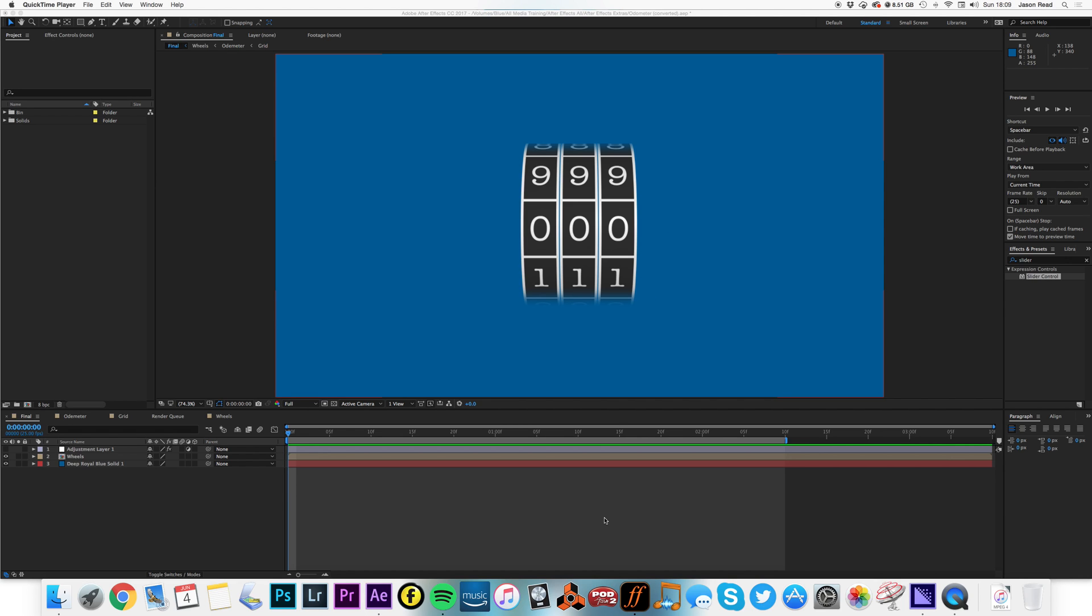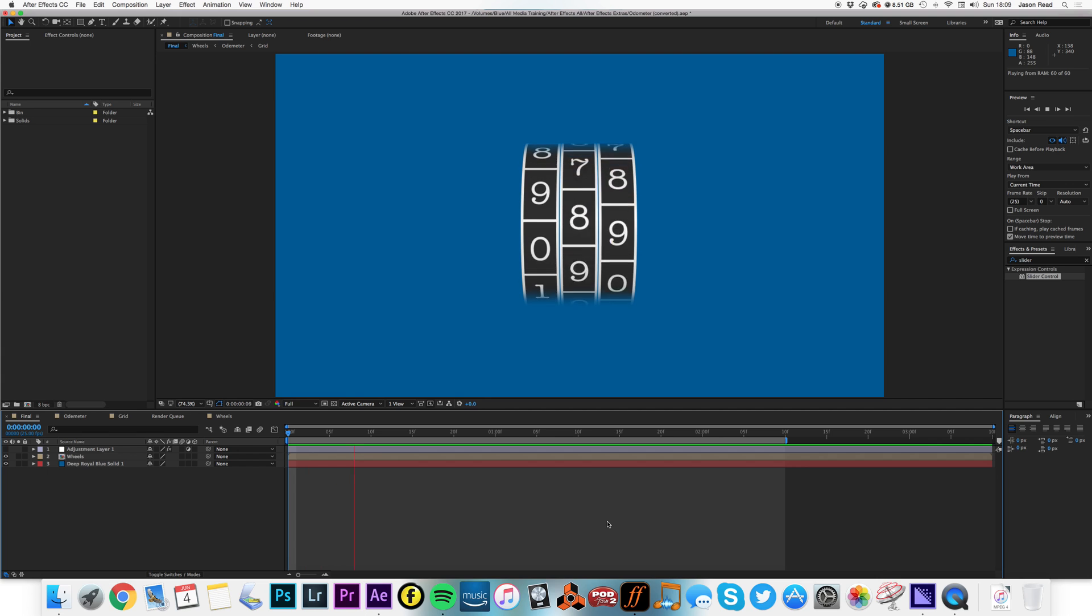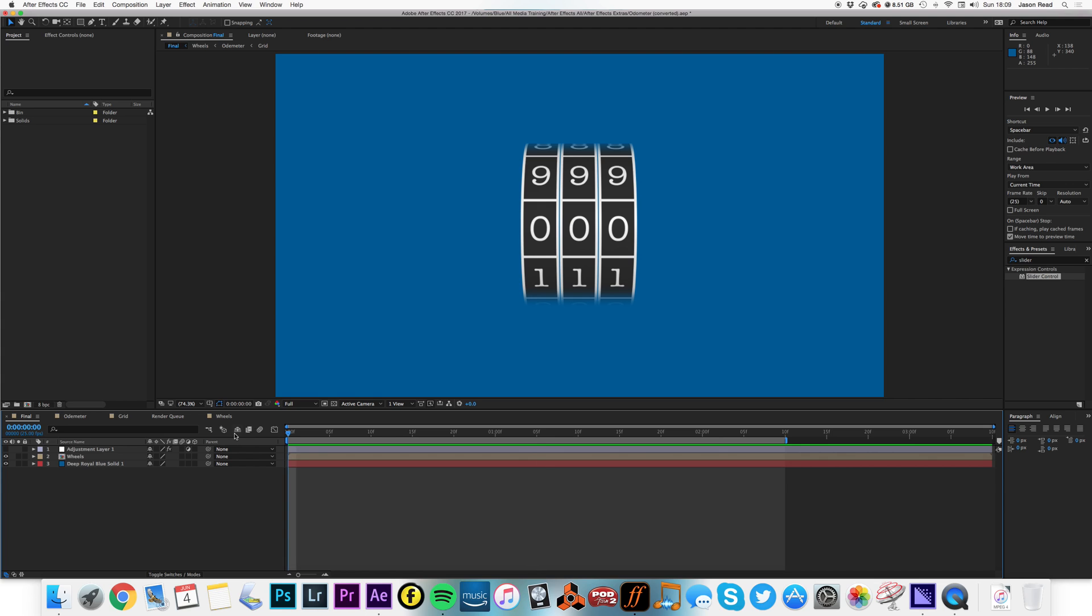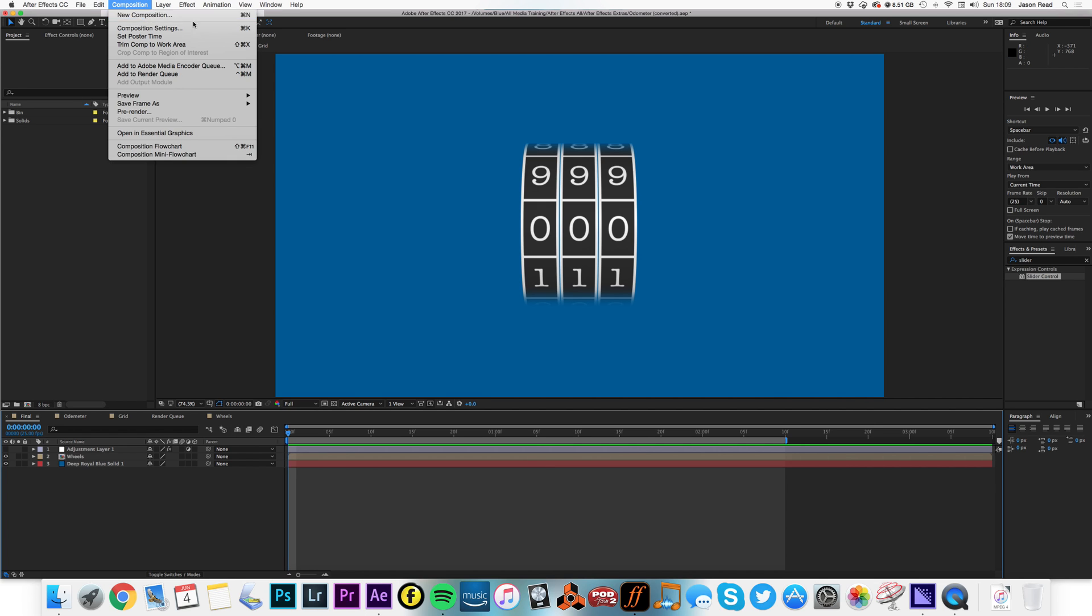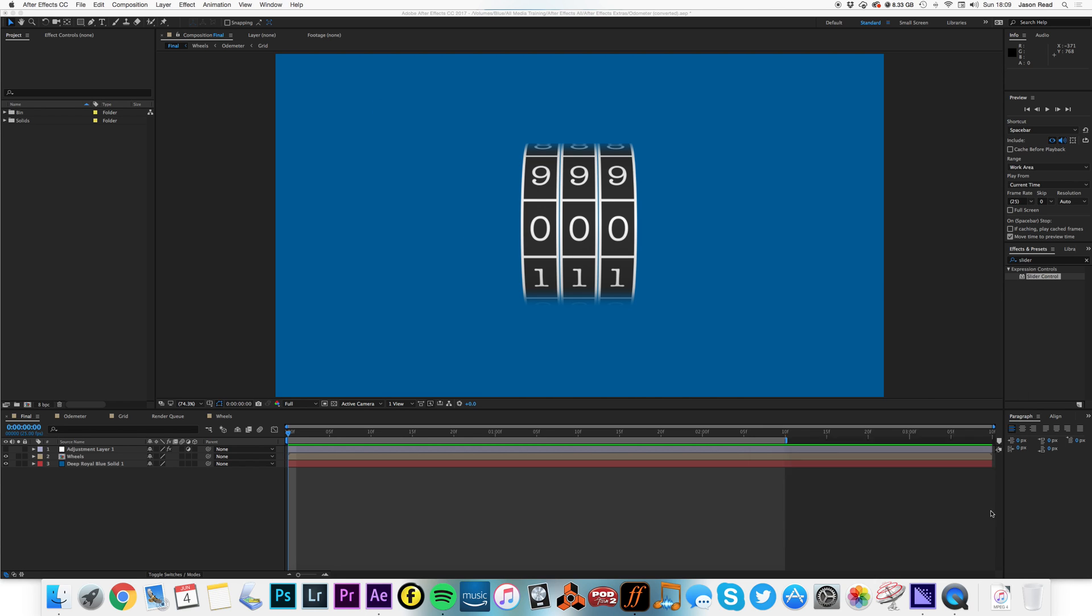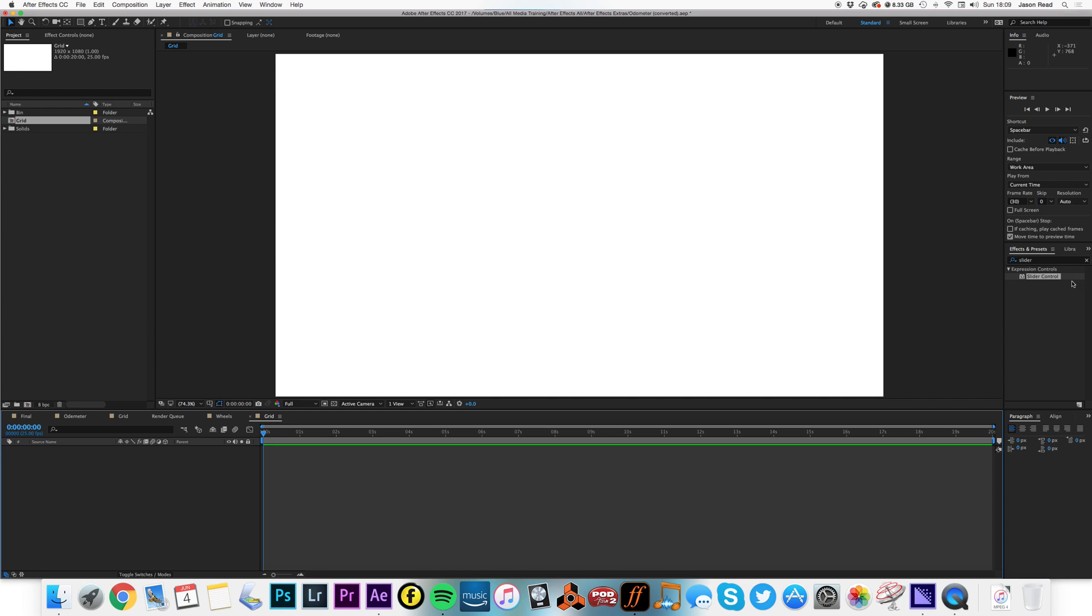Hey folks, let's take a look at how to make an odometer in After Effects. Let's start with a grid. I'll do new composition, call this grid, make it 1920 by 1080.